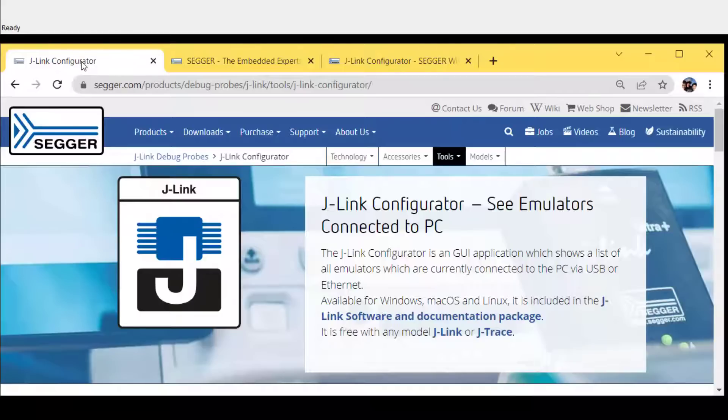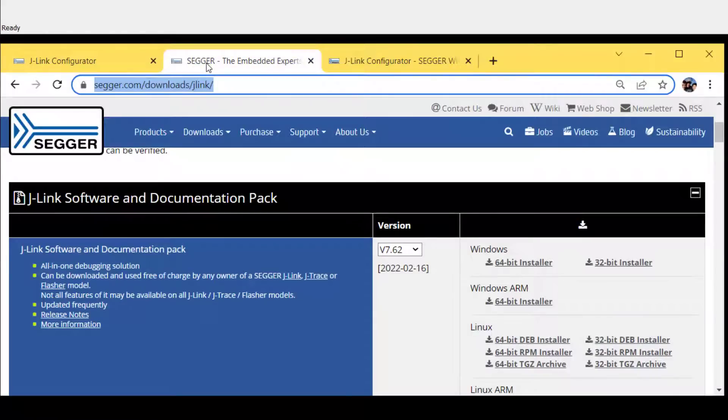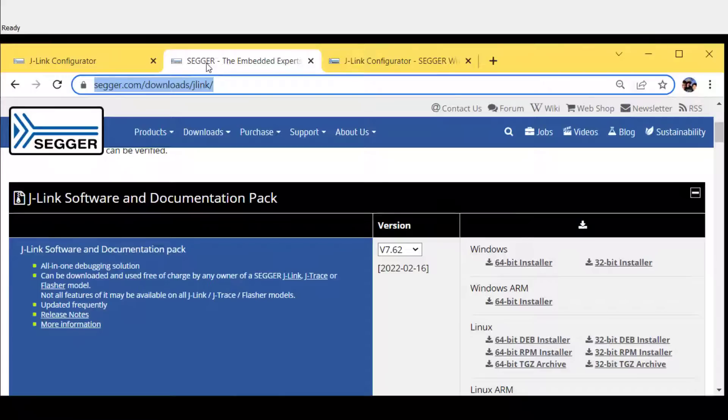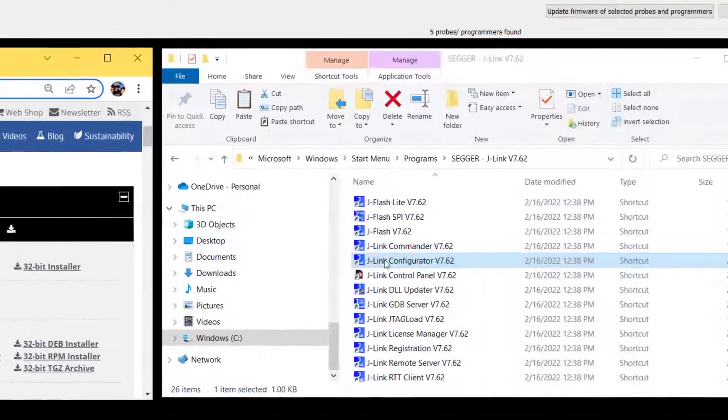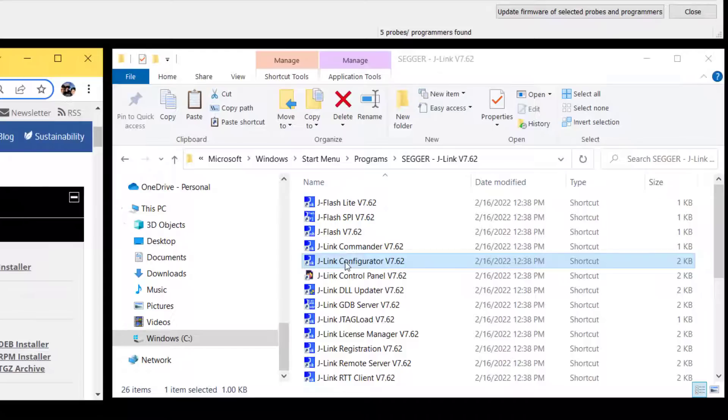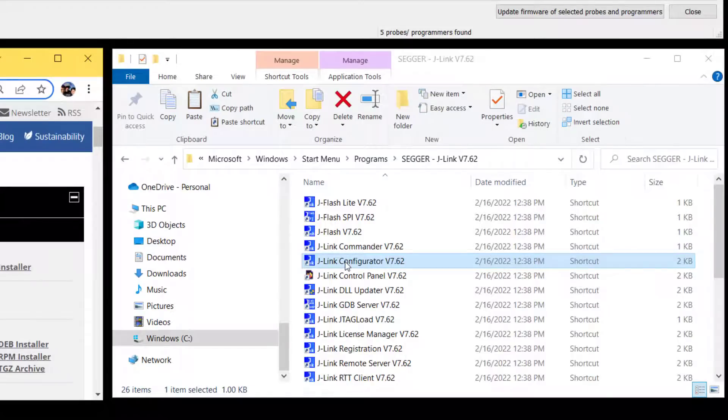Like most other J-Link utilities, it's part of the J-Link software and documentation pack. So you can go to the SEGGER website, download that, and after you install that, J-Link Configurator is part of the installed utilities.